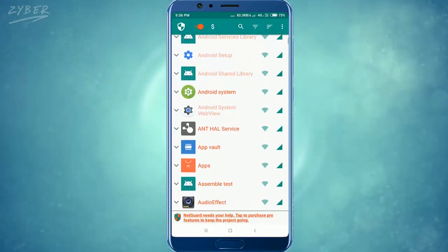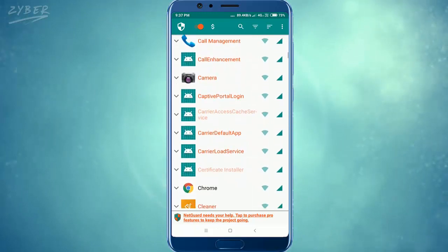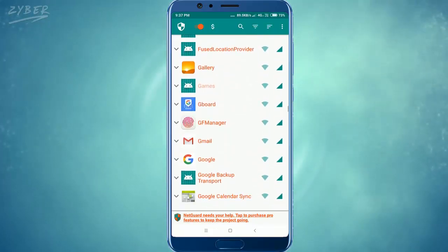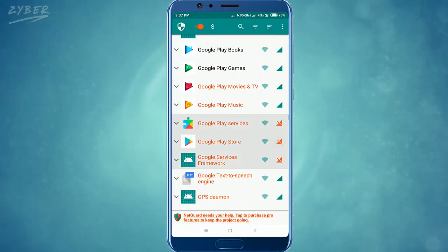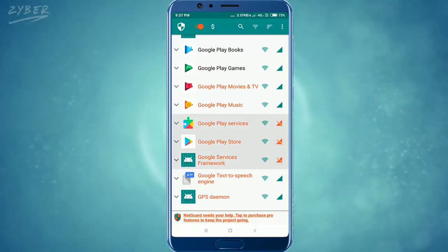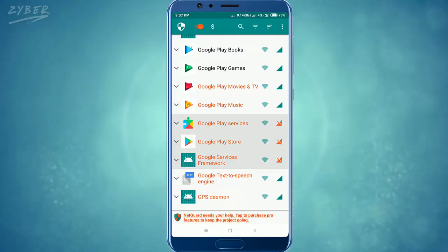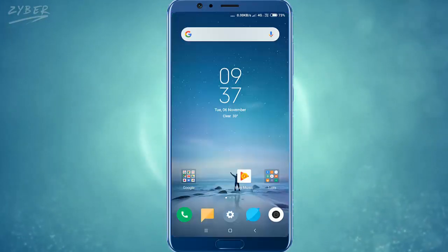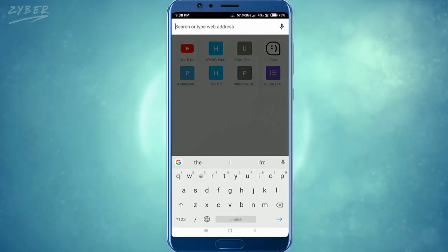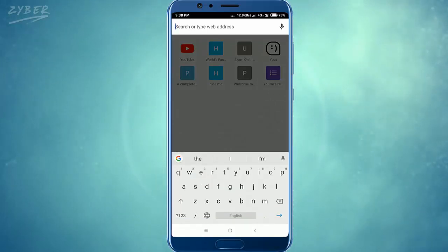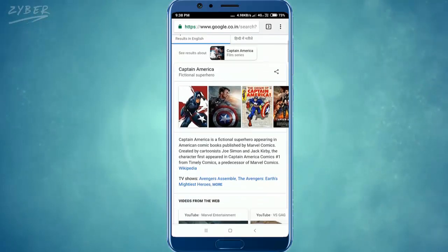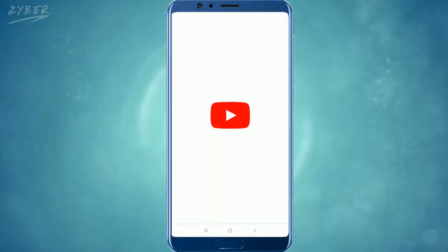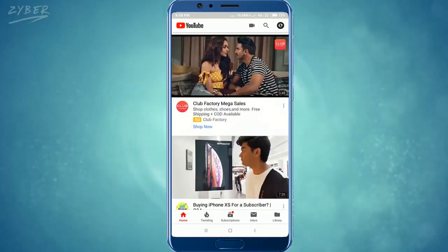Now search for Google Play Store. Here it is — turn off the network connection for it, either cellular network or Wi-Fi, whatever you are using. If you do so, you can see that the downloading stops, or we can say that it is paused. Now you can see that other apps are still working, like Google Chrome and YouTube, but the downloading is still paused.